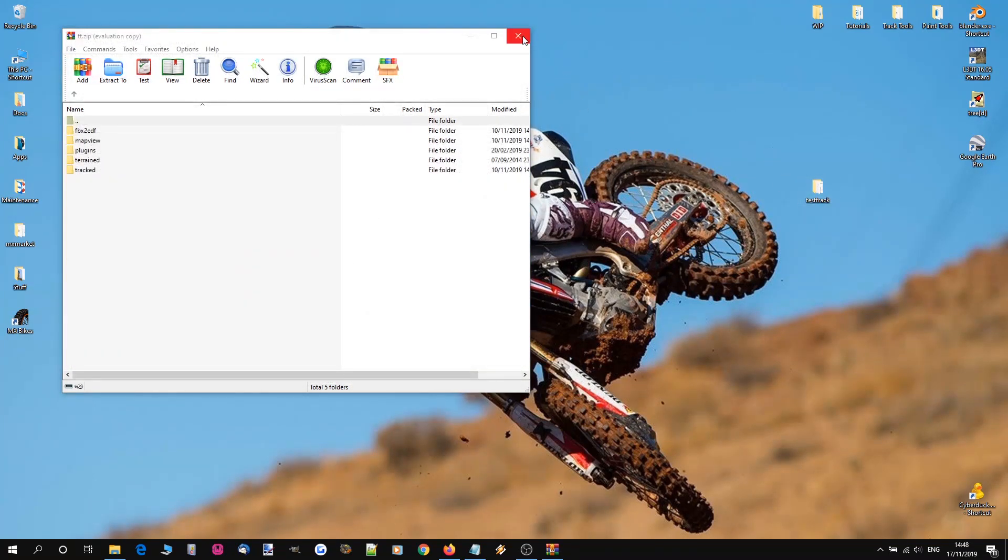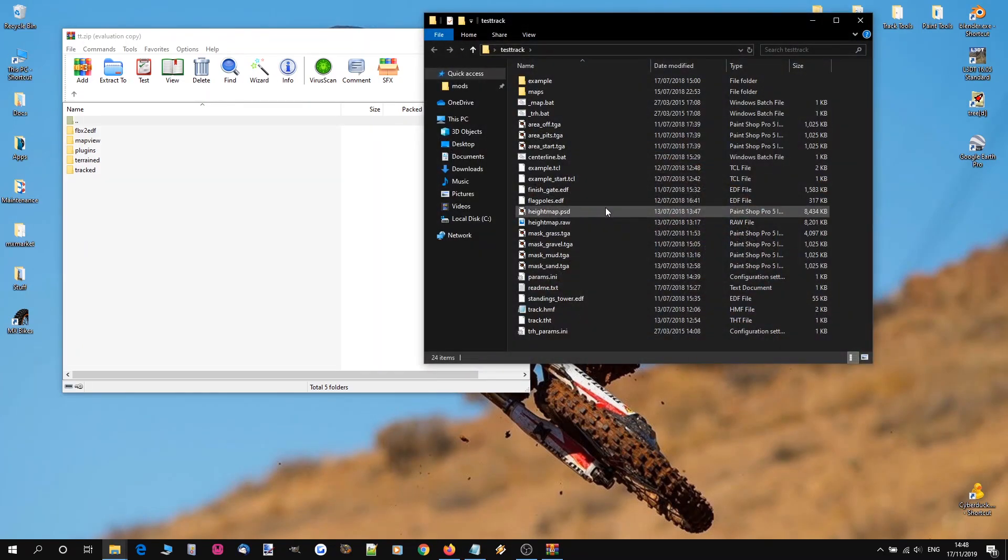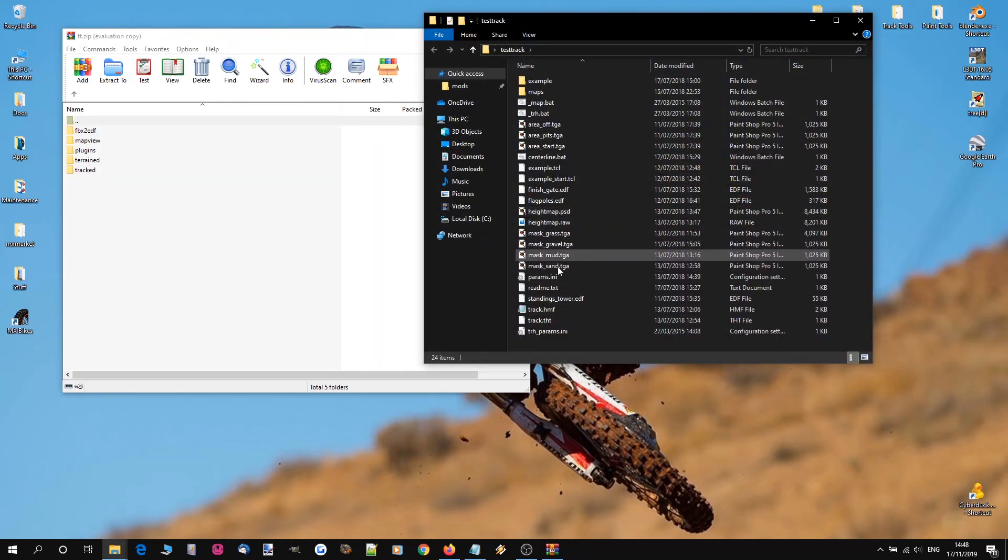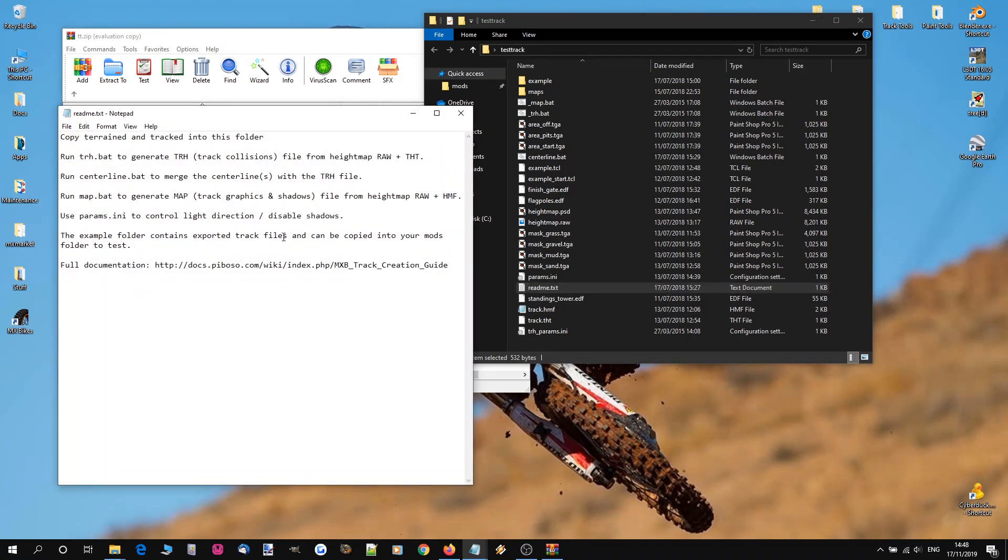Alright so really the best place to start looking is in the README. This folder comes with a README written by Piboso. And this gives you a breakdown, step by step instruction on how to get this track into game.